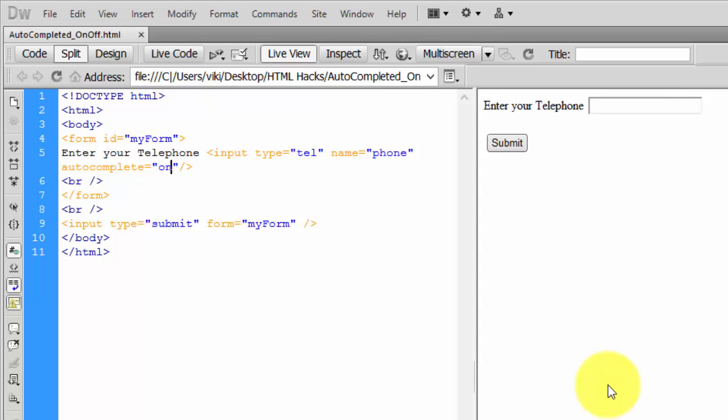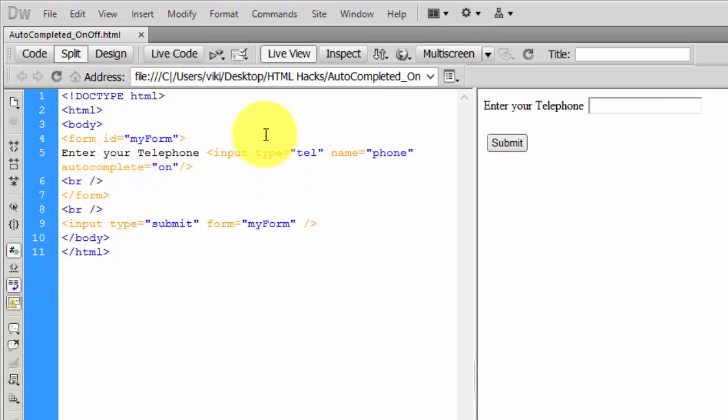Hi everyone, in this video I'm going to explain the HTML autocomplete attribute. This is an example of a form that I created. I'm getting the input for enter a telephone and it should be autocompleted every time.